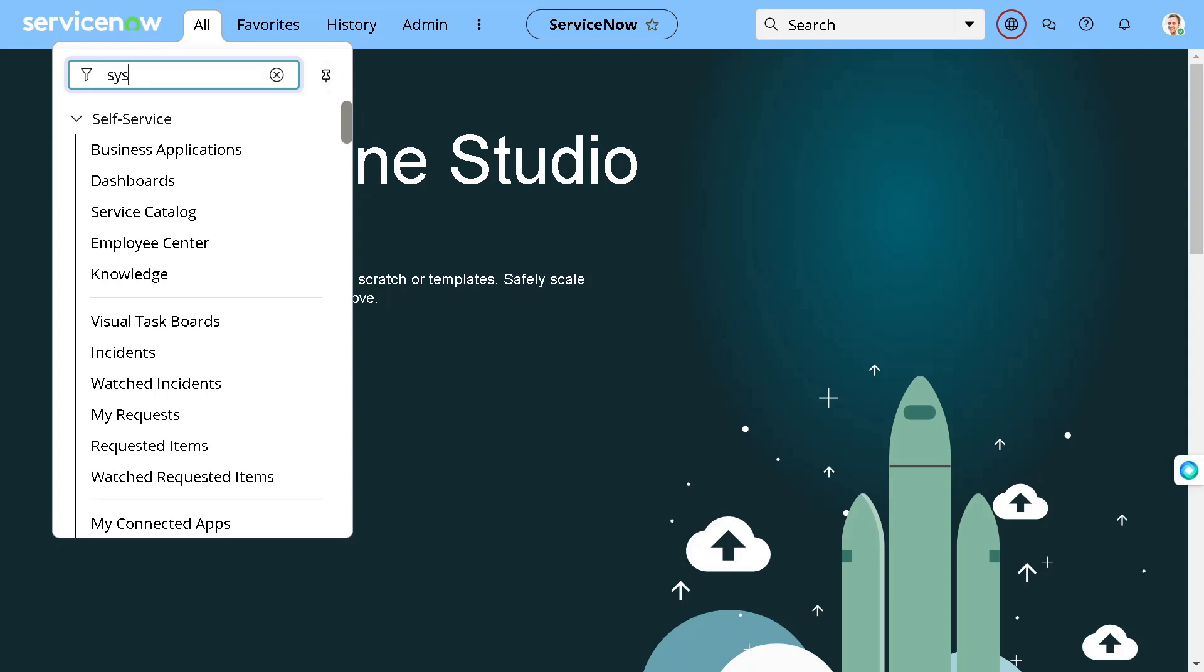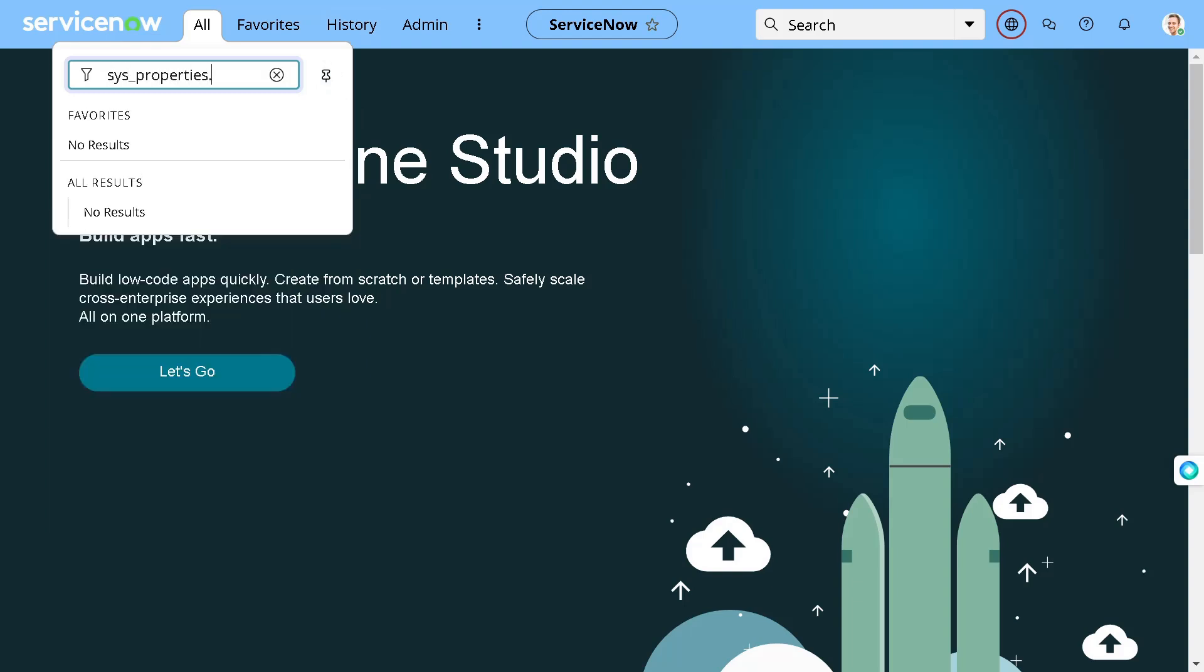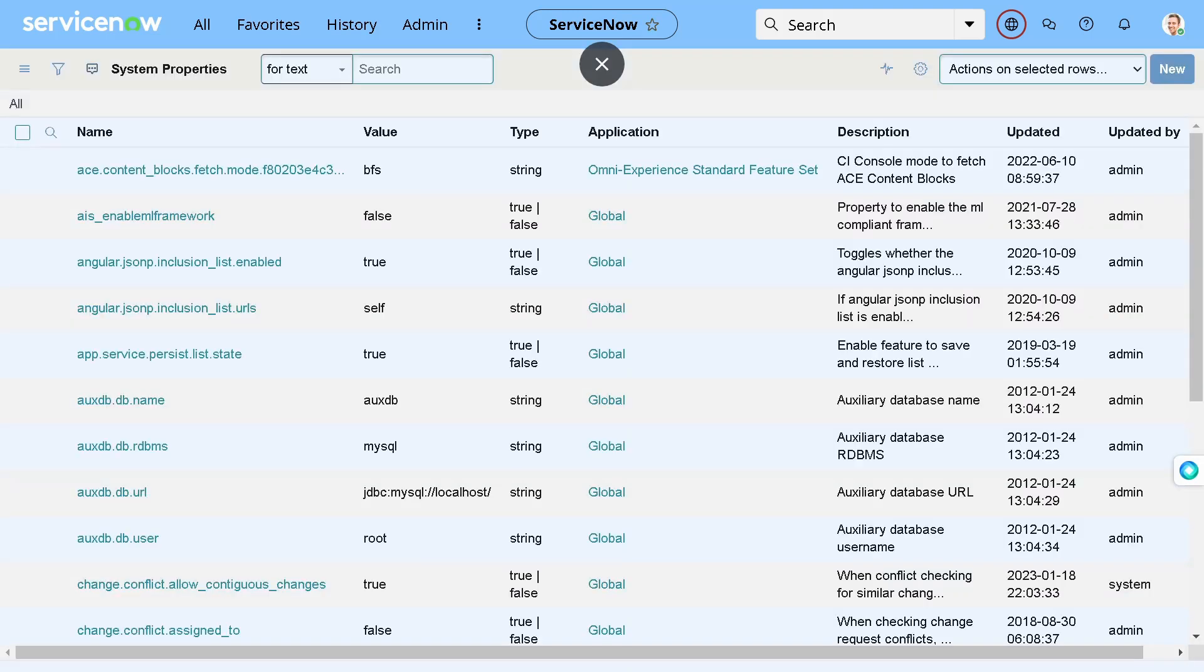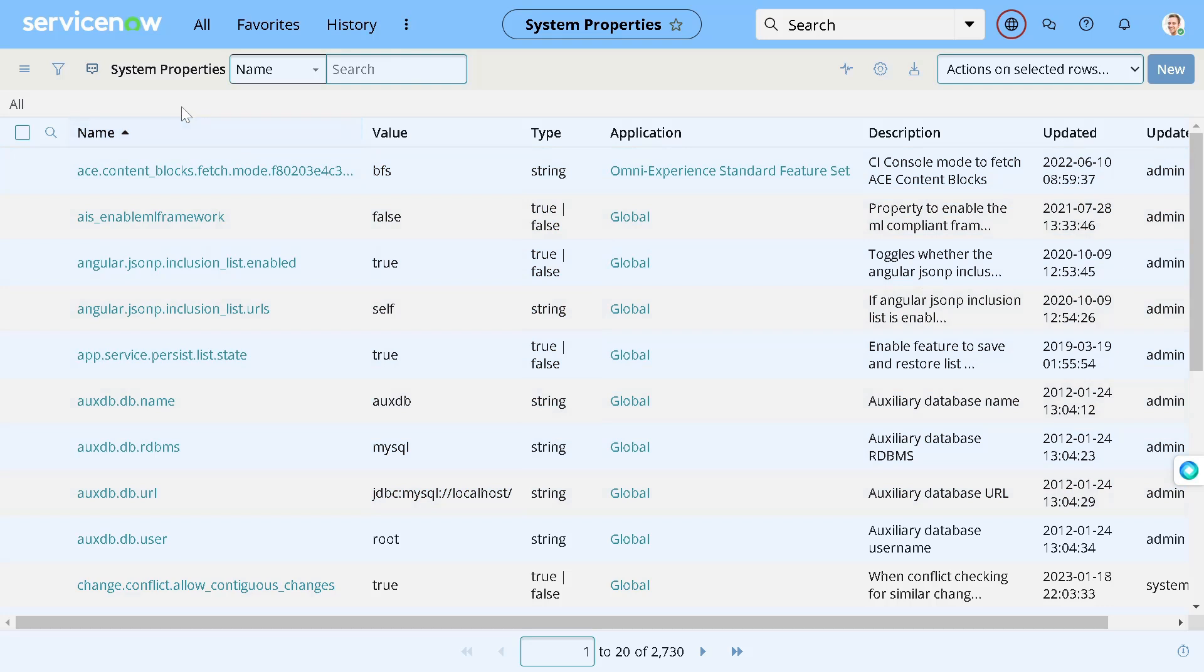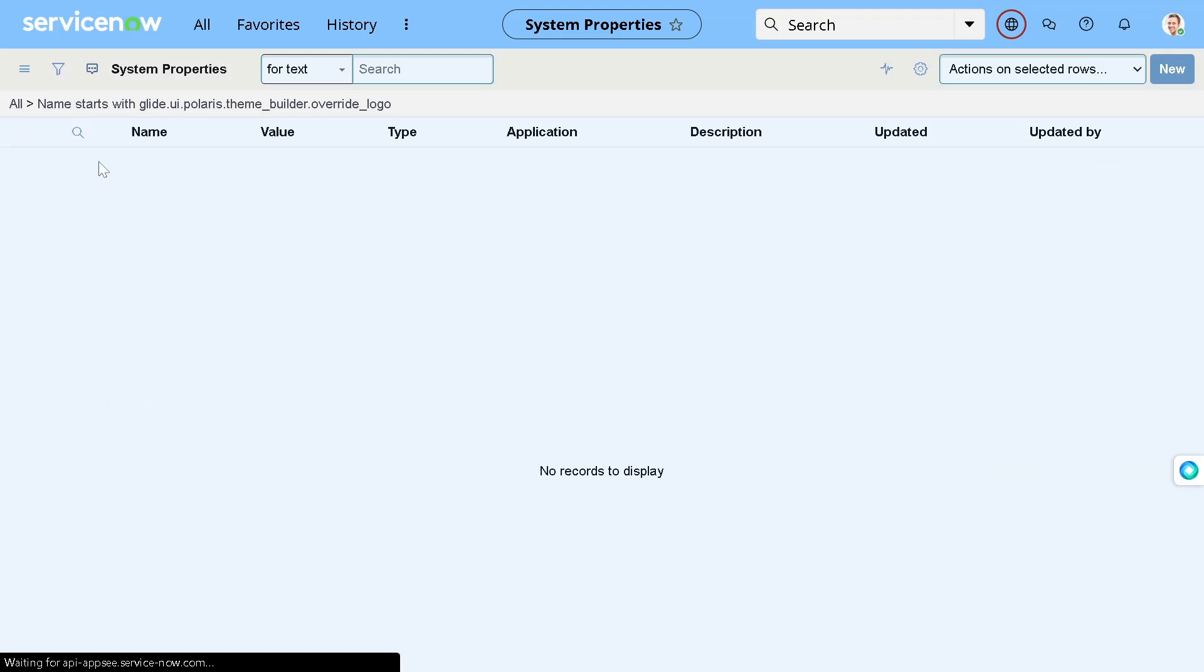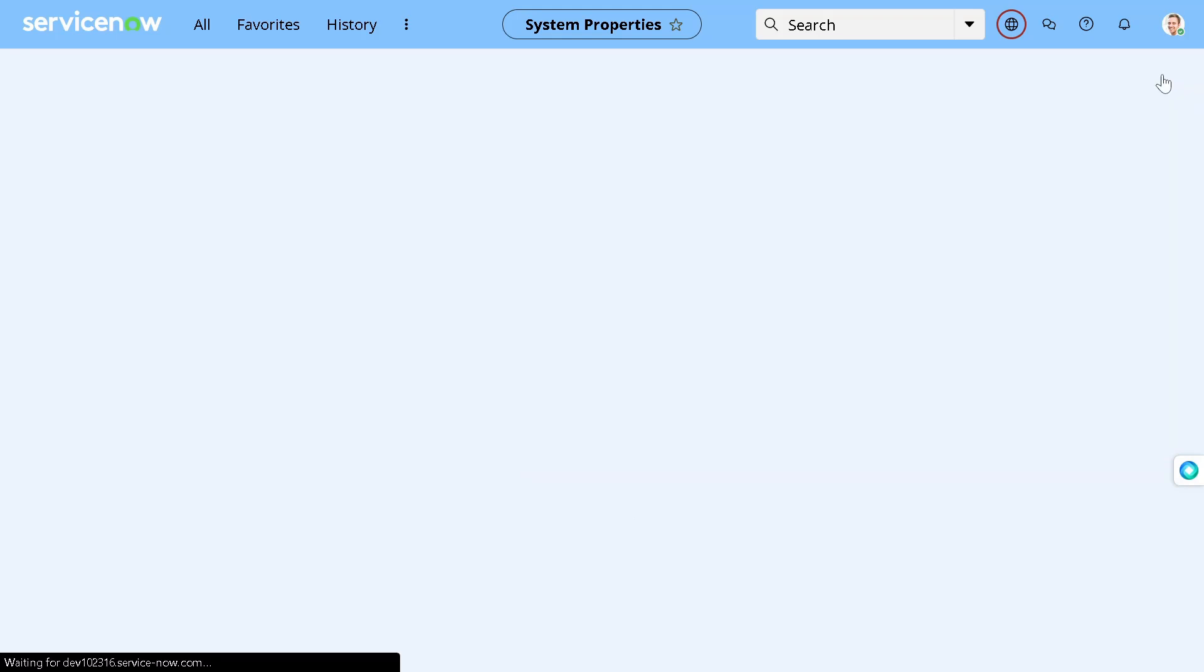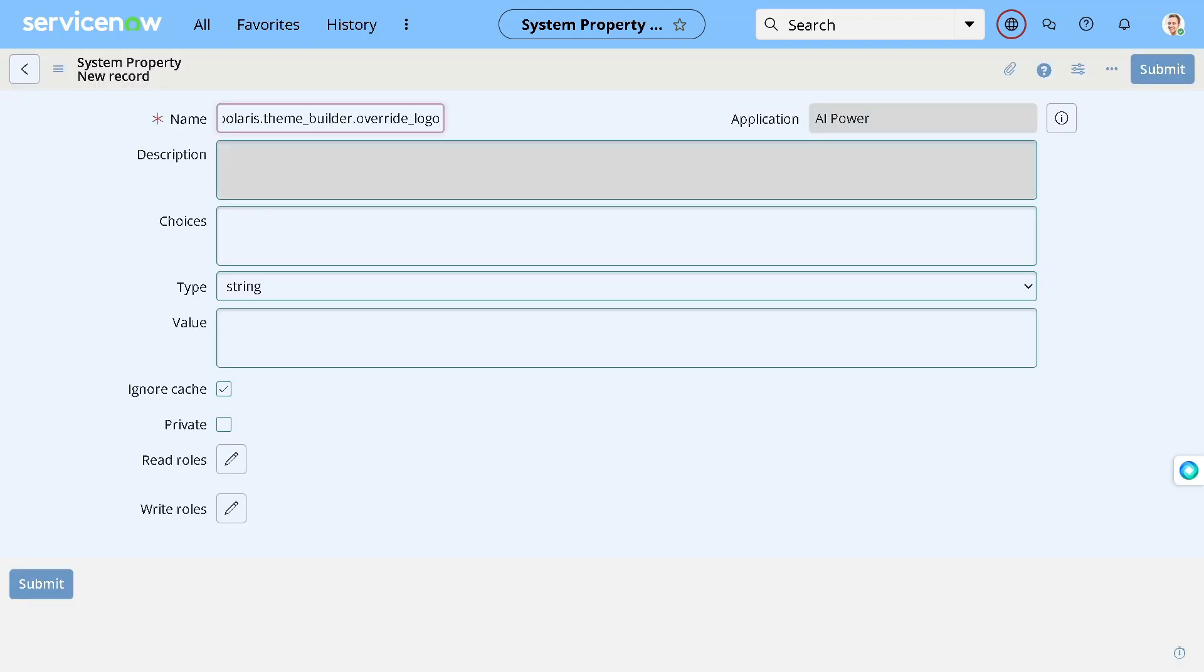So what you can do, you can simply go to sys_properties.list, and we have a property called glide.ui.polaris.theme.builder.override.logo - pretty big name, right? So let's search if we have that property. If not, we don't have that property, so let's create one. So I will click on new. I'll give it a name whatever it was there.